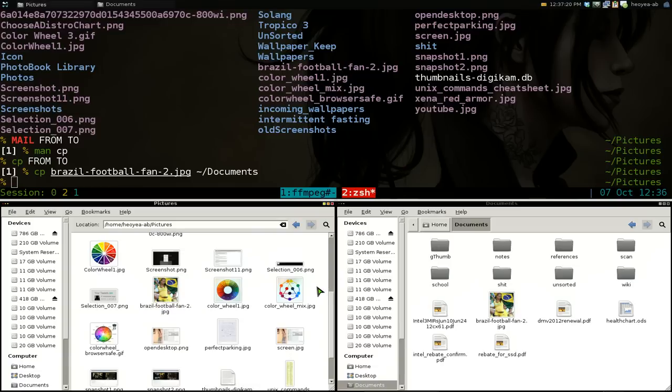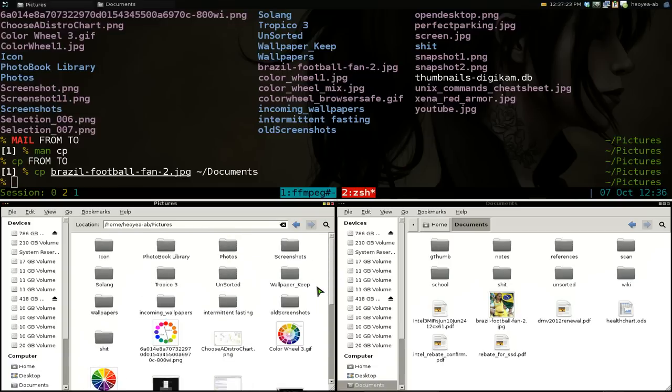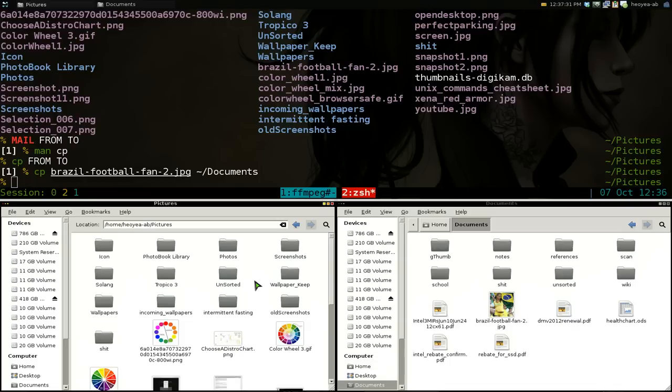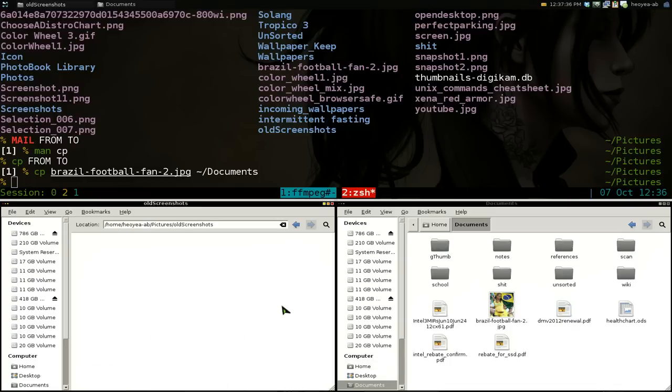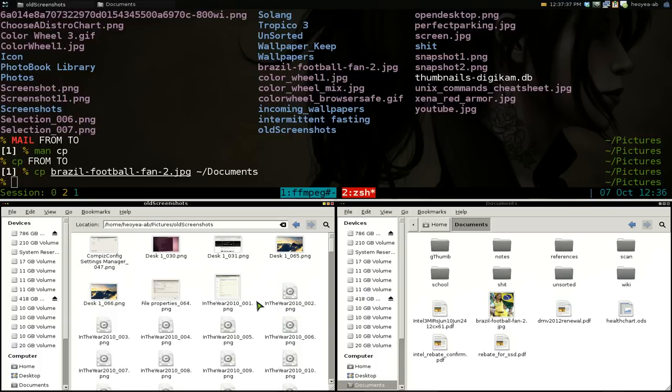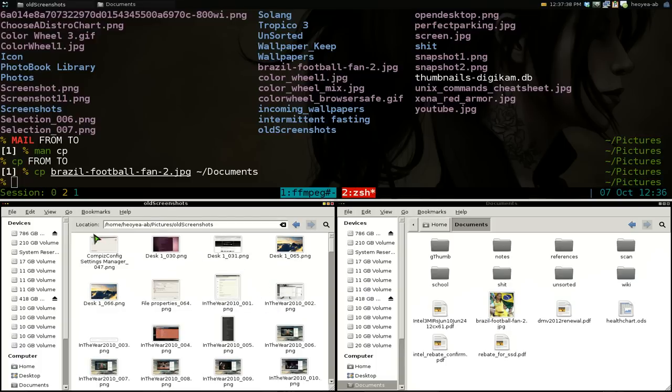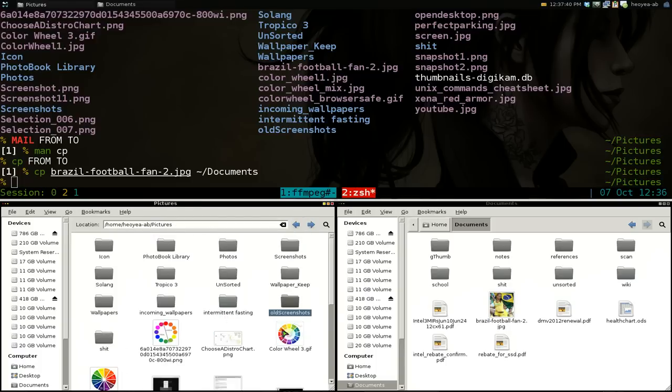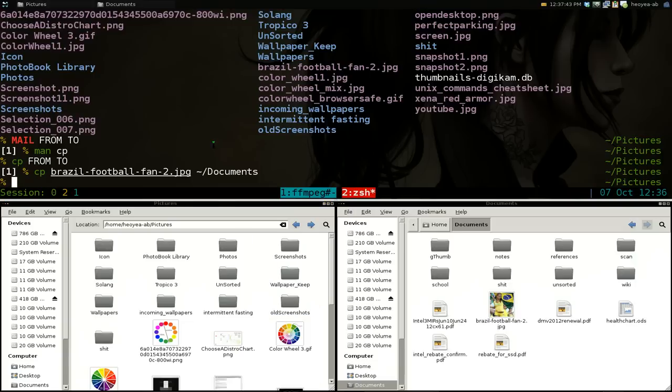Oh yeah, they wanted to learn how to send folders also. Folder is a little different. Let's say, for example, I want to send, what do I got in here? Let me see here. Incoming... Alright, here we go. This old screenshots or whatever here. If I wanted to send this folder, old screenshots, I just use... Well, let me give you the man page here again. Man CP.